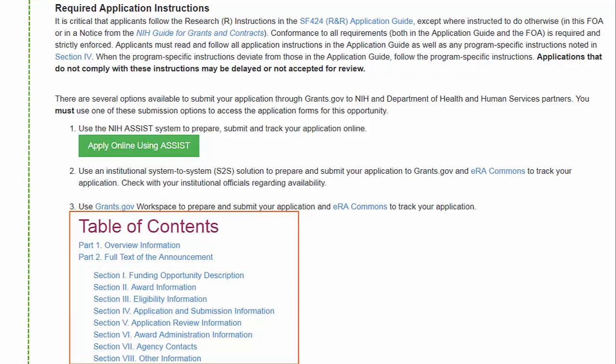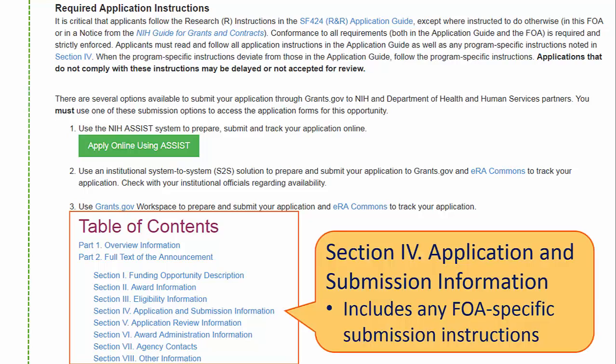A quick look at the Table of Contents shows the announcement contains a lot of important information. For the purposes of preparing and submitting your application, pay special attention to Section 4, Application and Submission Information. This section includes any FOA-specific information that would be different from the Standard Application Guide instructions.